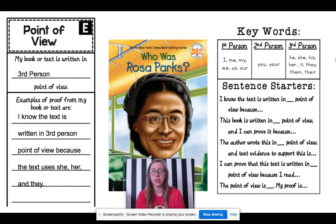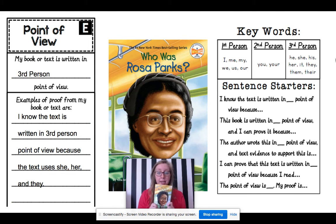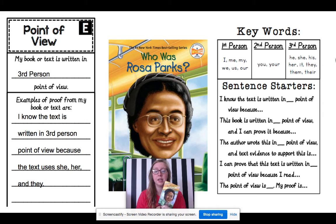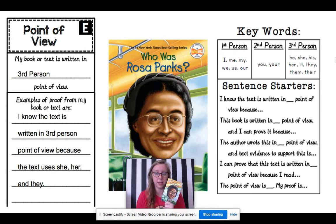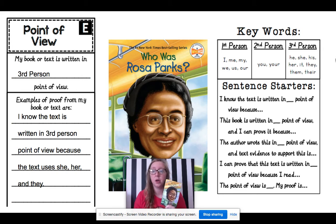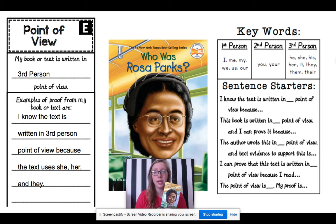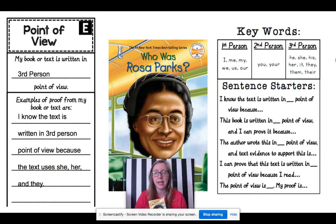And third person, which is going to be my example, is when someone else is telling a story about someone. They might use the pronouns he, she, his, her, it, they, them, they're.